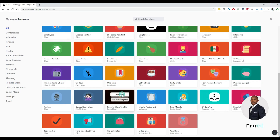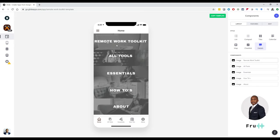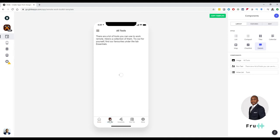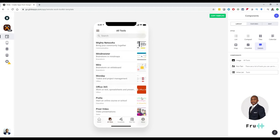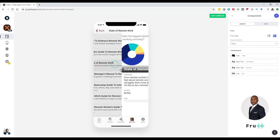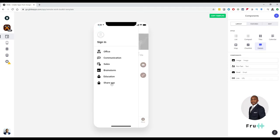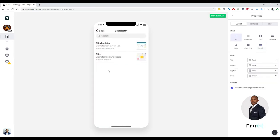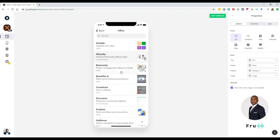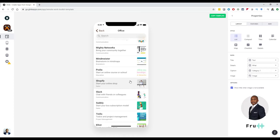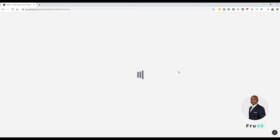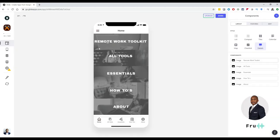There's also a remote work template, which I find interesting. A lot of people are working remotely now, and this app was created to provide resources for people working remotely. You can see all the tools to use for remote work — it has images, essential tools, how-to guides, details about who created the app, and you can share the app. All this data coming from a spreadsheet. I'm going to copy this template so I can customize it — now I have a copy within my Glide workspace.